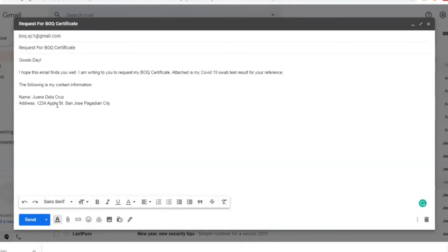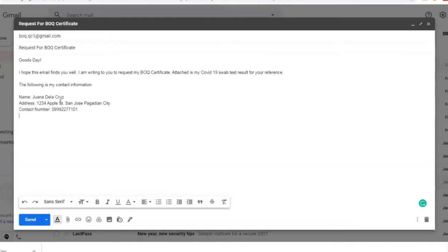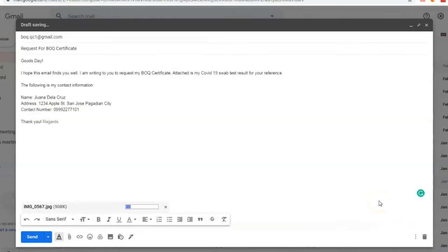Your email will go like this: "Good day. I hope this email finds you well. I am writing to request my BOQ Certificate. Attached is my COVID-19 swab test result for your reference. The following is my contact information." Of course, you have to write your name, your address, and contact number. They already have this information when you register at their website, but just to make it quicker, include it because this is the information that will show up on your Bureau of Quarantine Certificate. Then you can attach your swab test result to this email.